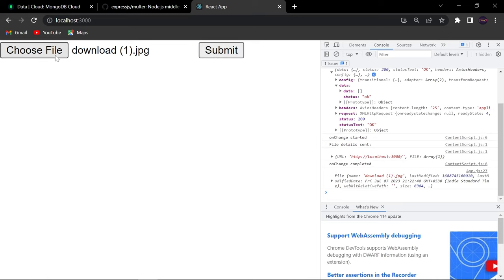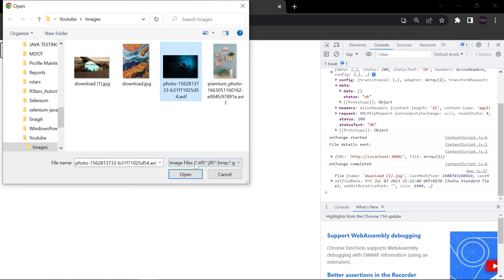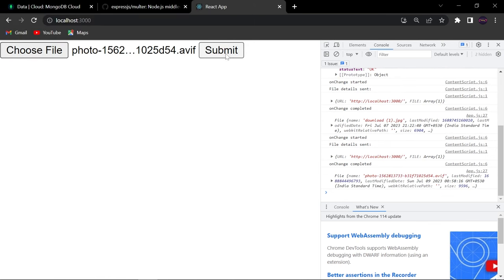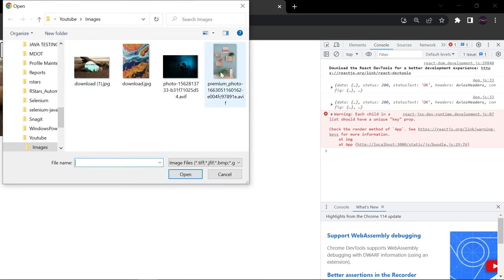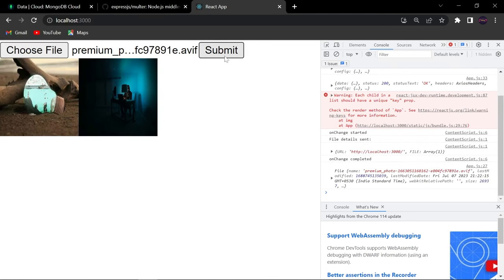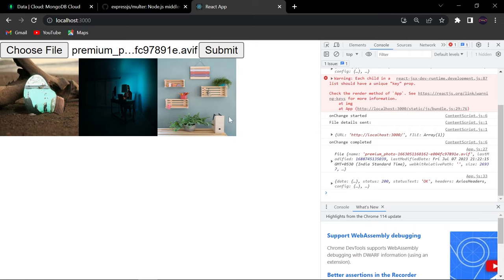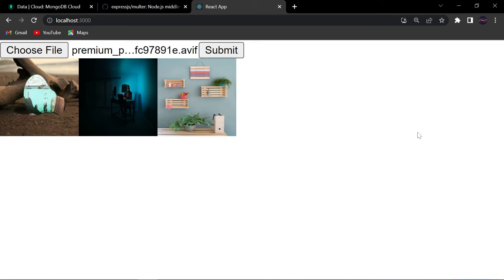I'll upload the first image and click Submit, then upload a second image and click Submit, then upload a third image and reload the page. You can see all the uploaded images are now displayed. Let me upload one more — a premium photo — click Submit, and you can see the new image appears as well. In this way we can easily upload images from a React project using Multer in Node.js, store them in MongoDB, retrieve them, and display them. That's it for this video. If you found it helpful, please like, share, and subscribe — thank you for watching.